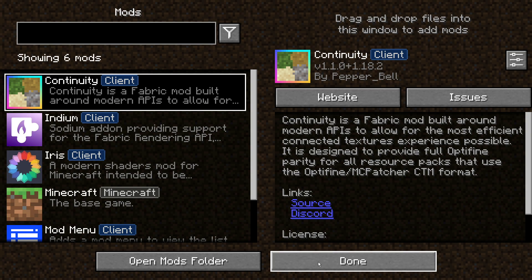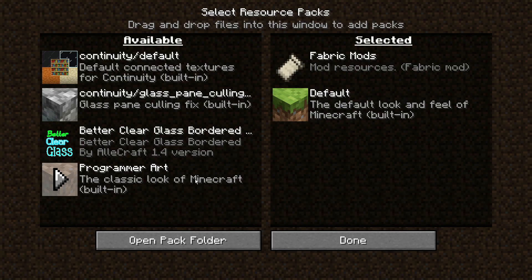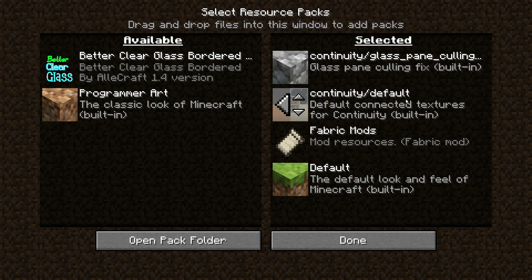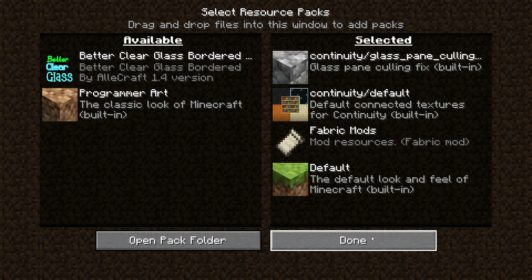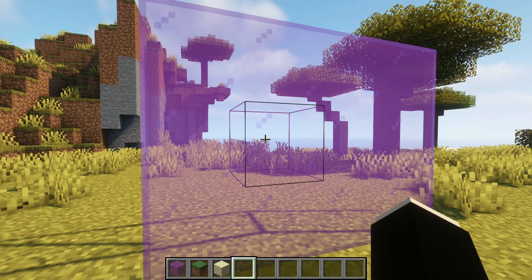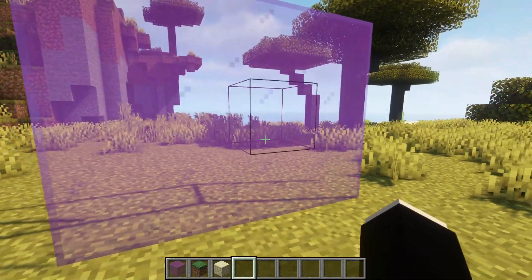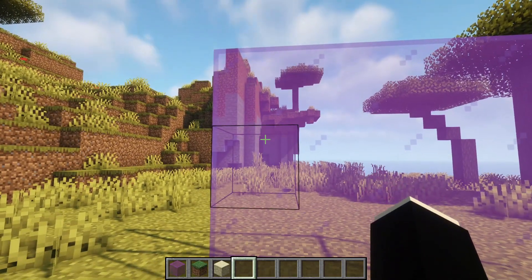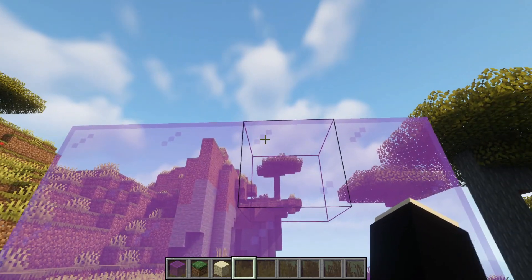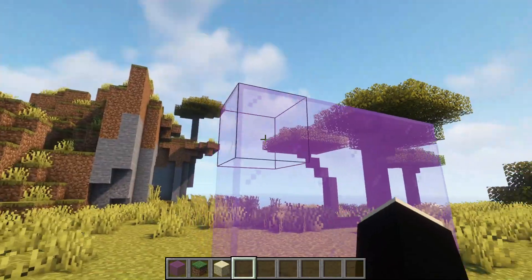Once you have installed all of these mods, go into your options, click on Resource Packs, and you should see two resource packs in the available section: Continuity Default and Continuity Glass Pane Culling. Enable both of these — I've got them showing in the selected column. Click Done and go back into your game. You'll now see the glass showing as connected with no borders. You will notice three dots on the top left corner of each glass pane.